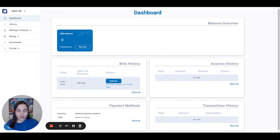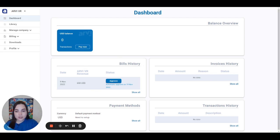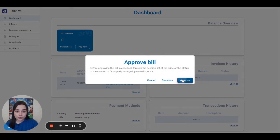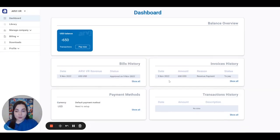Now let's talk about the billing. At the beginning of each month you will receive a bill for all commercial sessions launched for the previous month. You will also get a notification via email that a new bill was generated. Go to the field Dashboard, and in Bills History in this section you will see the new bill. Click Approve. Please know that you have only 10 days to approve this bill or it will be approved automatically.